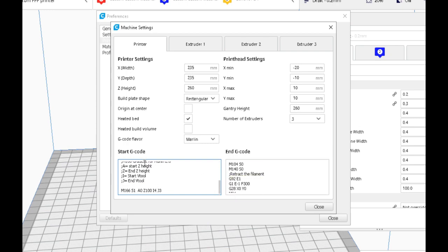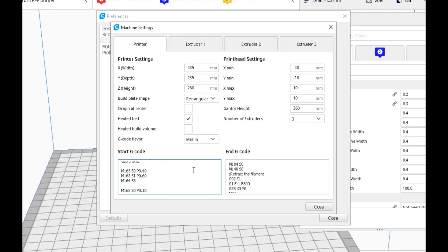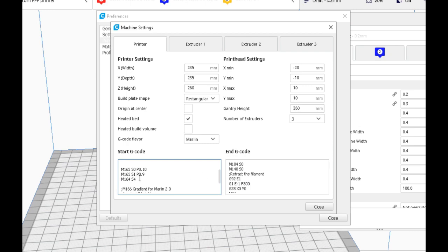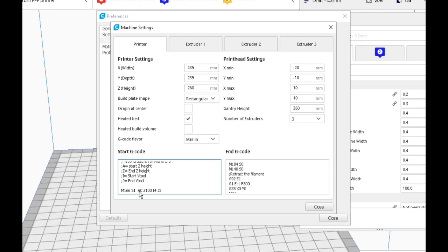So now our gradient will start with T4, which is our mix here. Our virtual tool T4, which is the 10 and 90 percent mix, and as it travels the Z height up to 100, it'll end with our first virtual tool, which is a 40 and 60 percent mix.